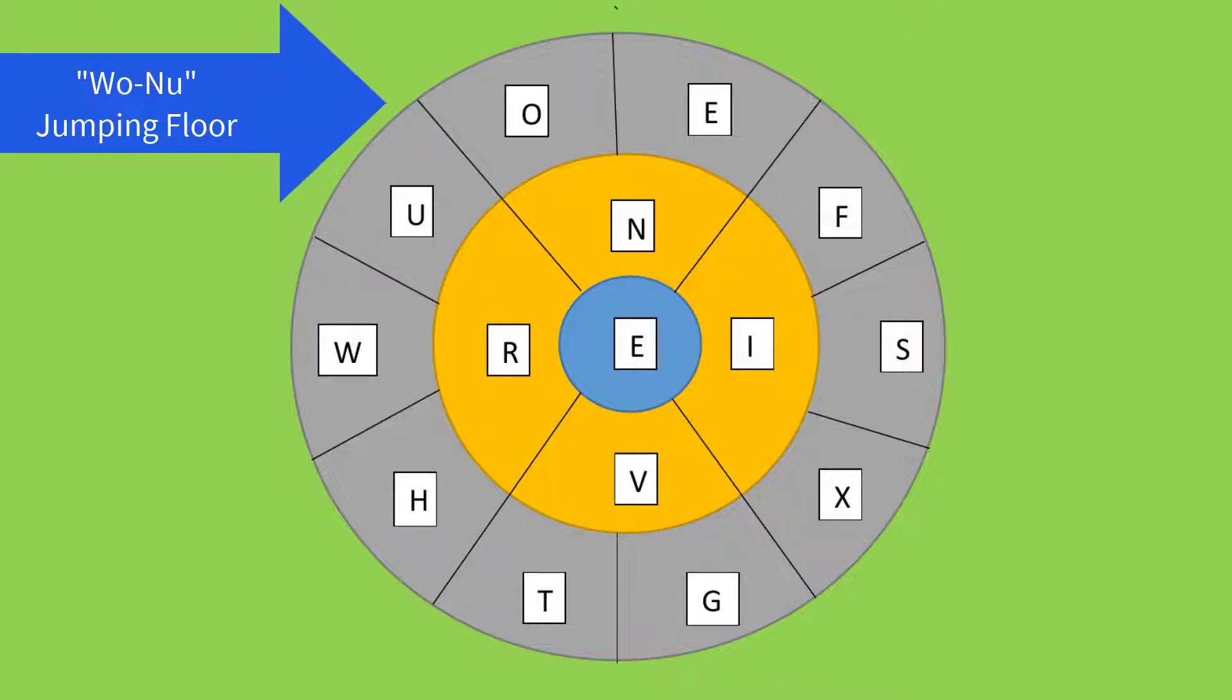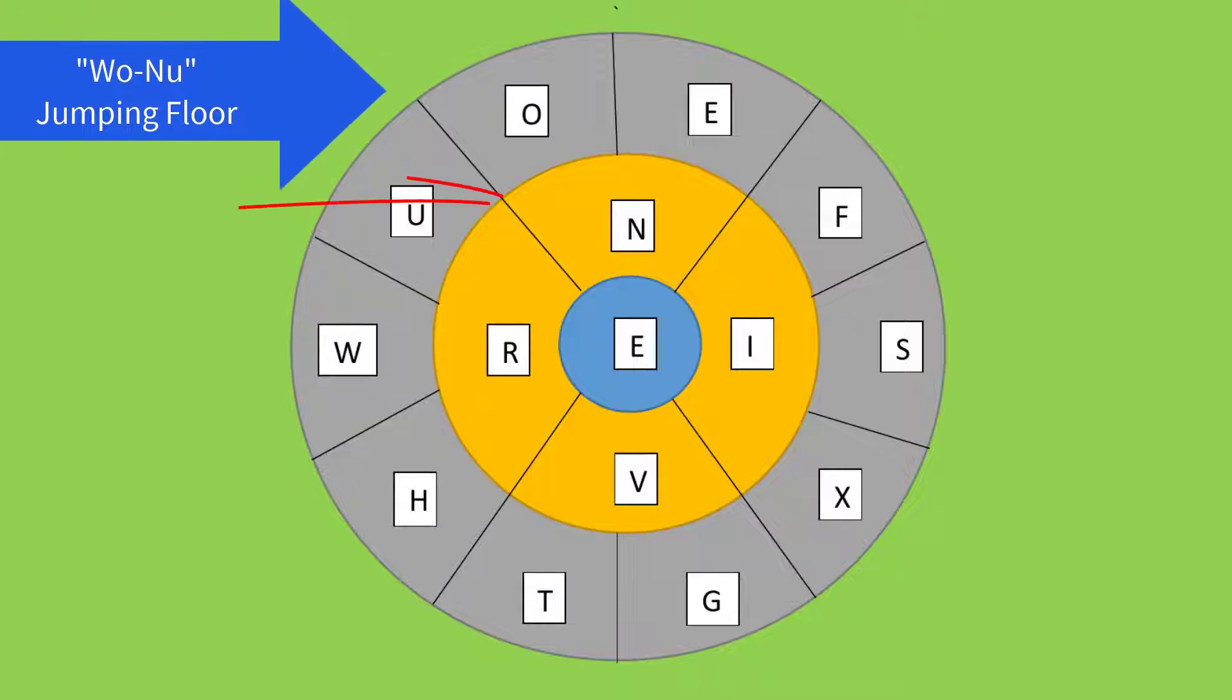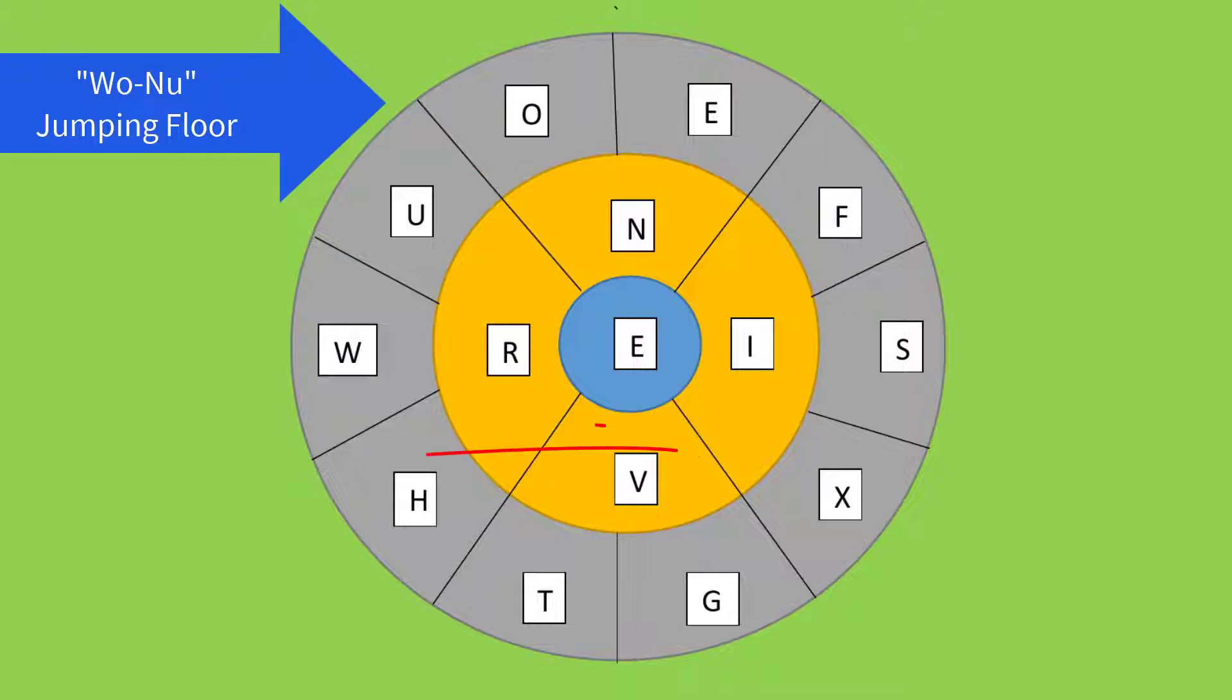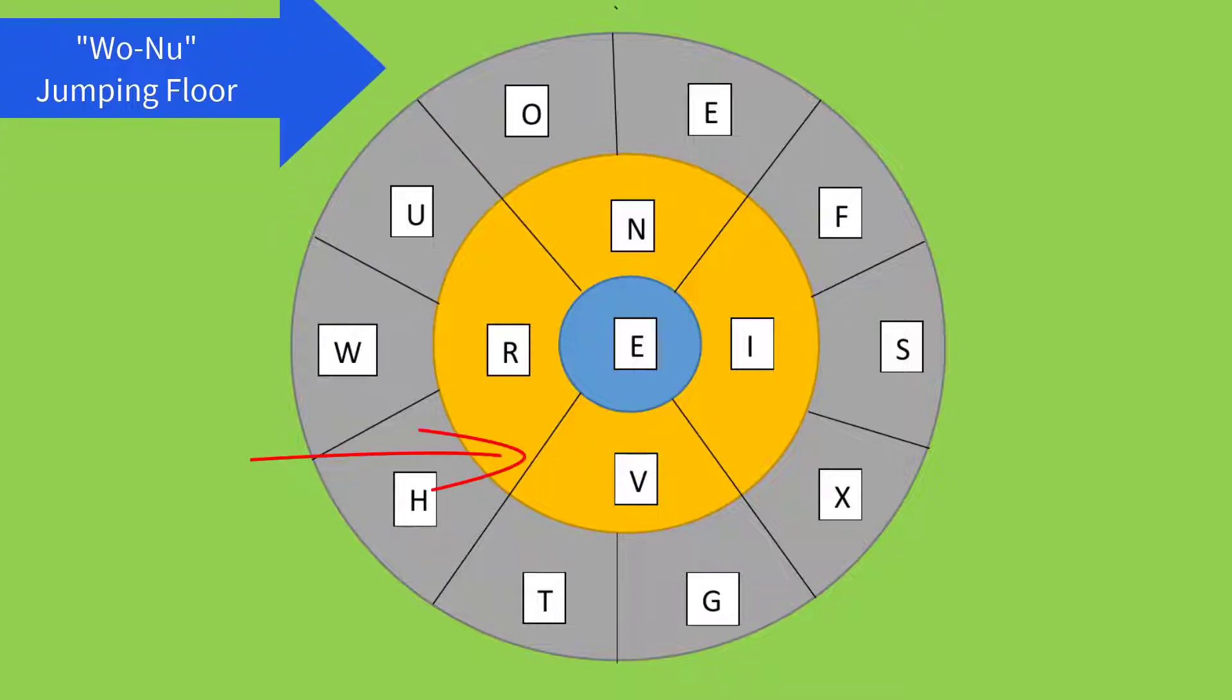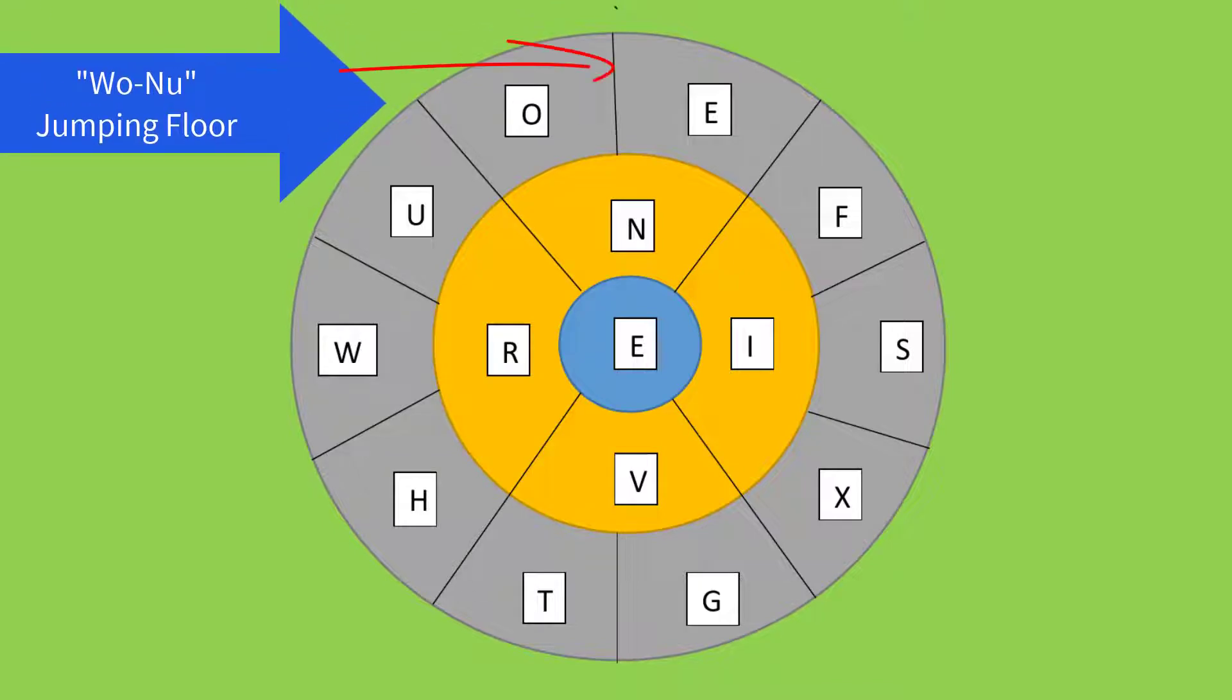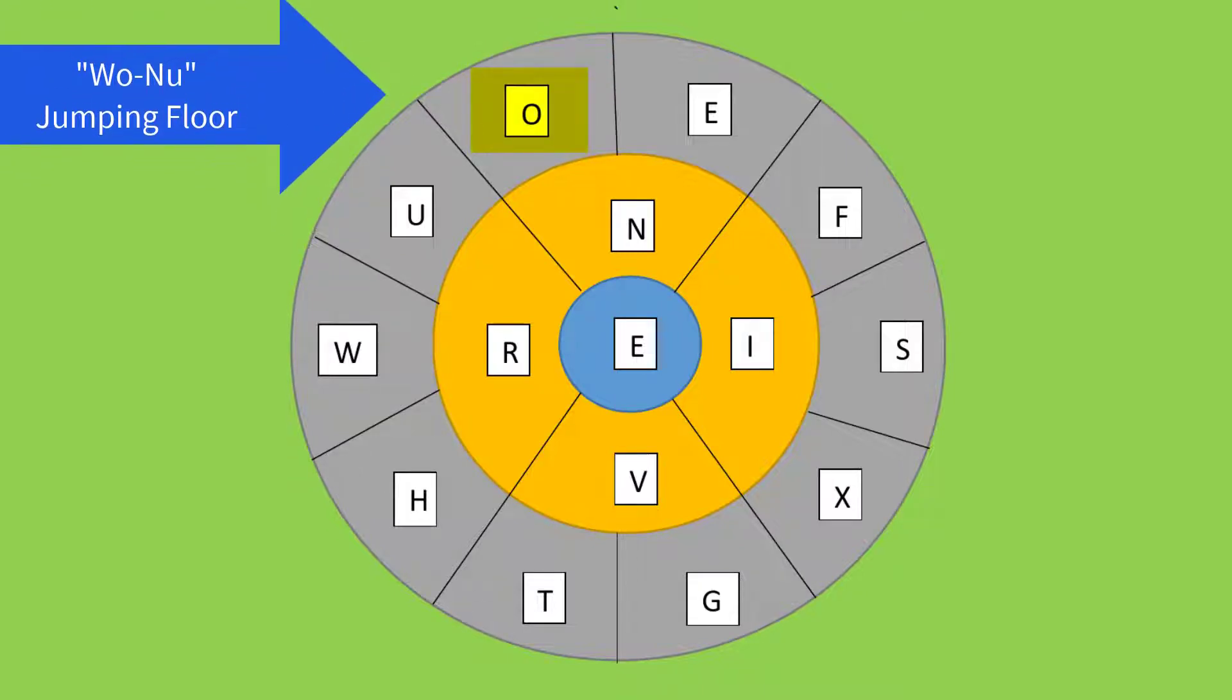Now make lines from the smaller circle to the outermost circle between each letter. Now divide two equal parts in the outer circle on the upper side of N and place the letters O and E.